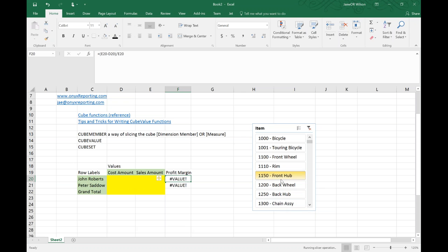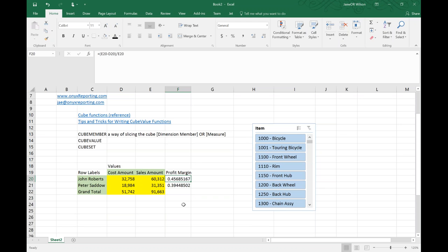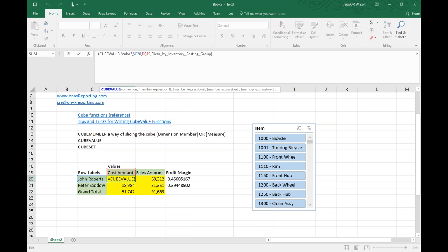Your slicer still works — it's still connected to the CubeValue function. The CubeValue function is very straightforward: it says what's your data source — what are you connected to? I'm connected to a connection called 'cube', and then everything else is the filter criteria.